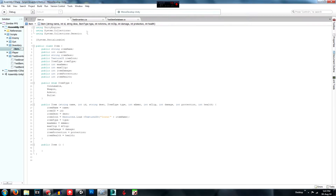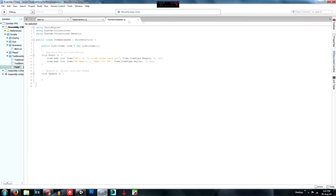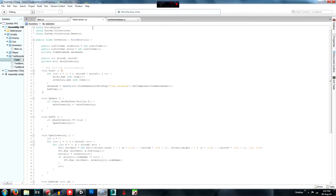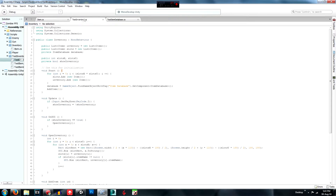What we're going to do today is create the inventory system. This might be split into two episodes. I'll try to take some time to talk about the code and what it's doing, because I know I went a bit fast in the last episode.